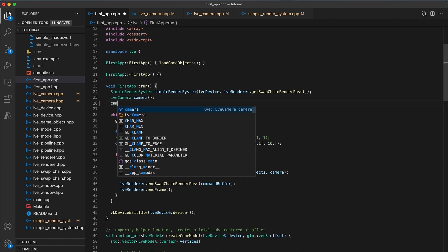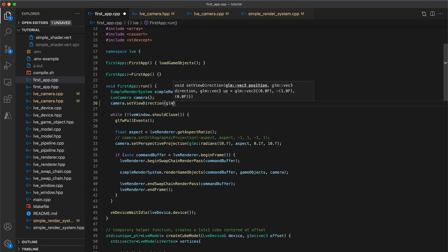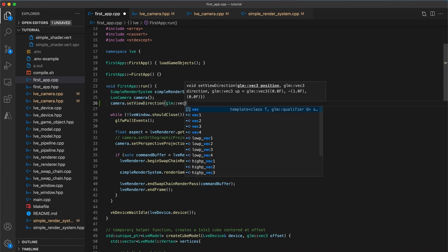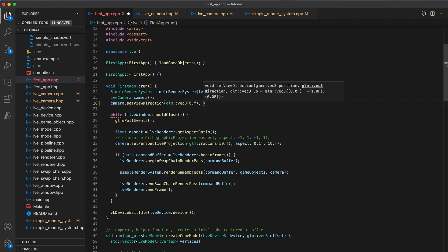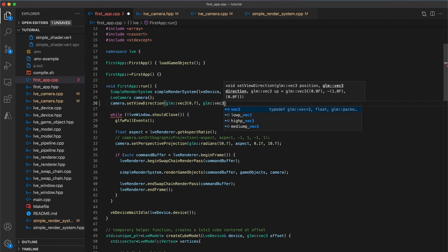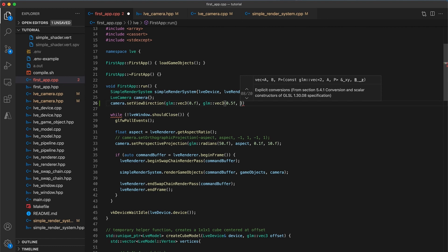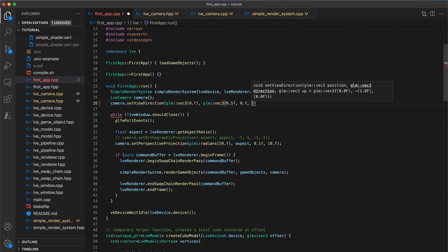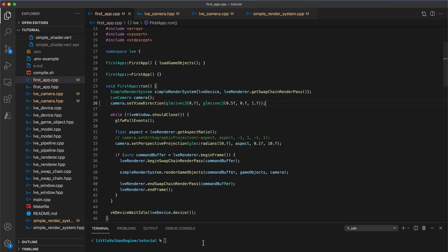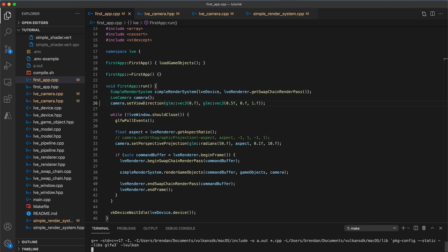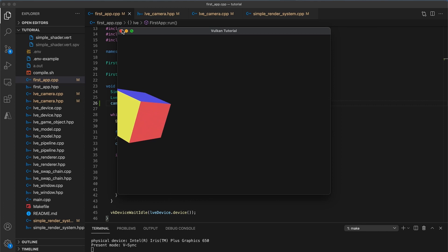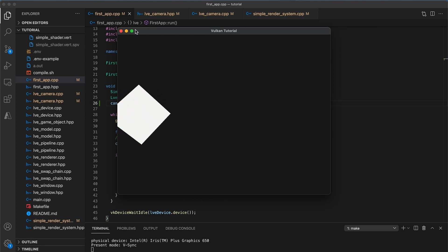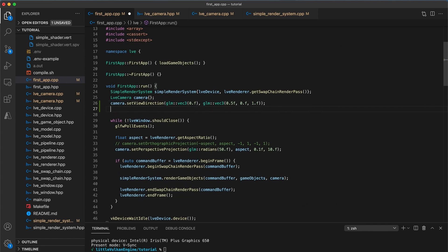I'll add camera.setViewDirection GLM VEC3 with zero to keep the camera at the origin, followed by GLM VEC3 with arguments 0.5, 0 and 1. So this way we're still looking mostly down the Z axis, but now also slightly to the right. I'm going to build and run my code and now the cube appears on the left hand side of the window. And this makes sense because if the camera looks to the right, then everything within its view should move in the opposite direction.